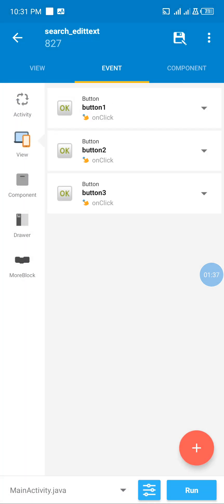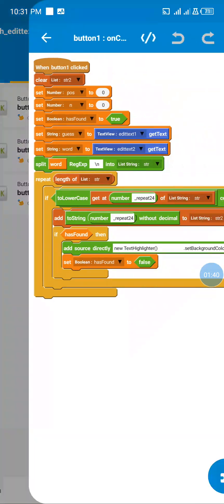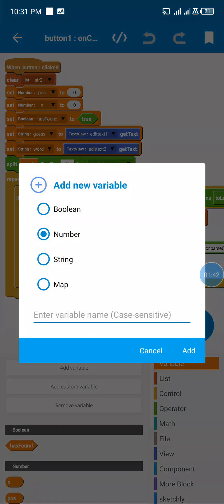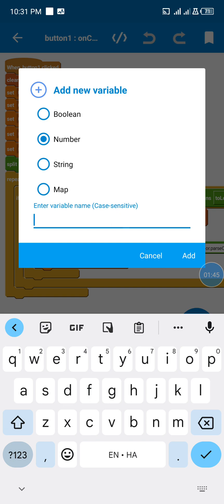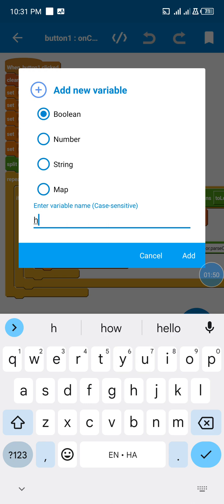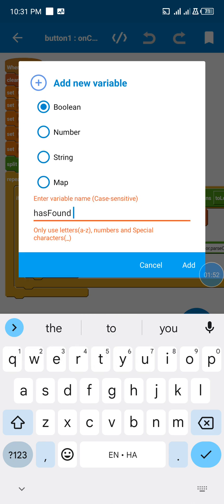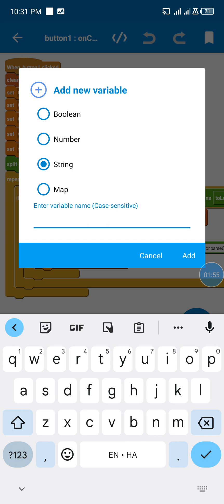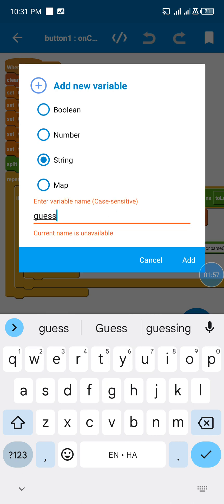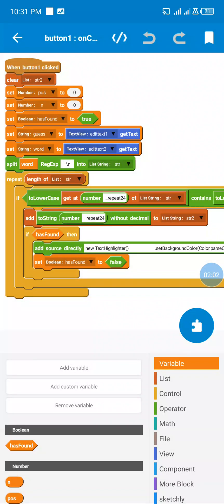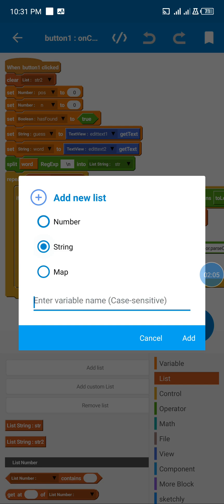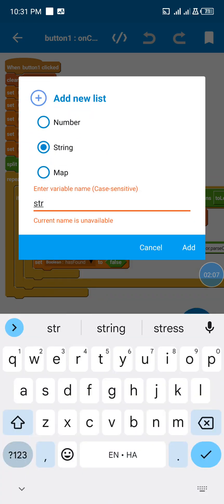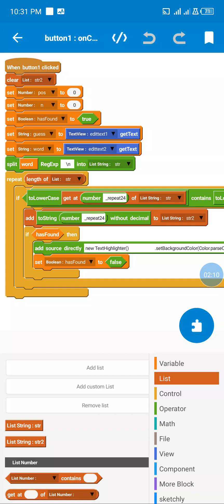Now when button one is clicked, I created some variables: a number variable called n and also pos, a boolean called hasFound, and two strings called guess and word. I also created some list strings — str and str2.